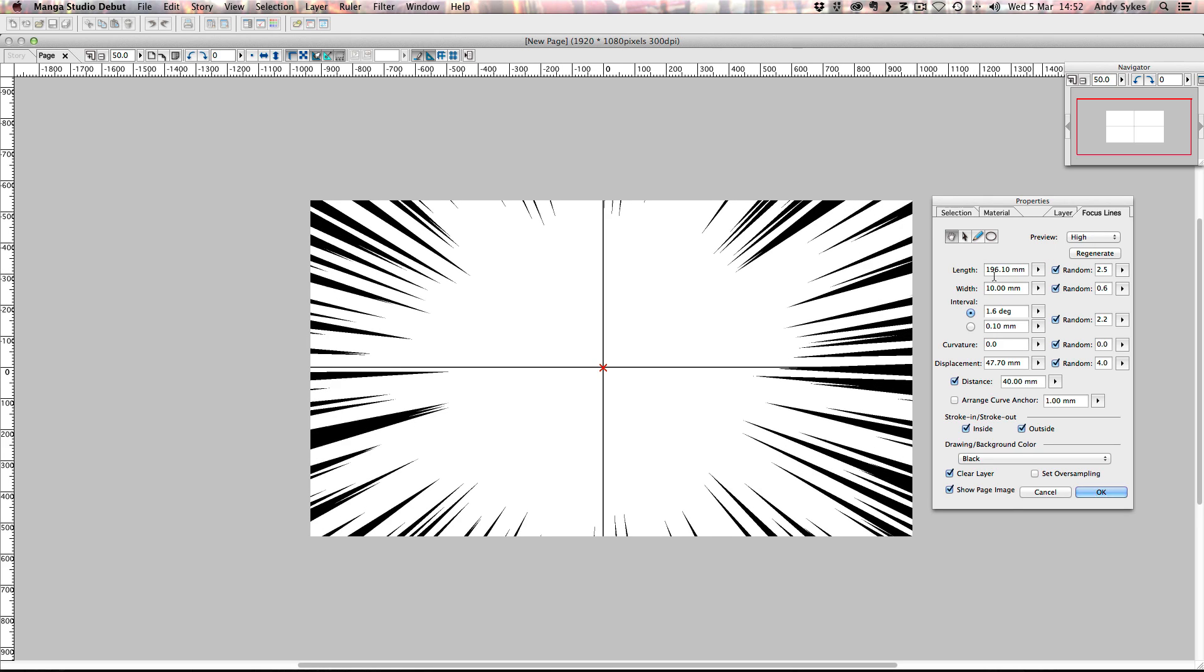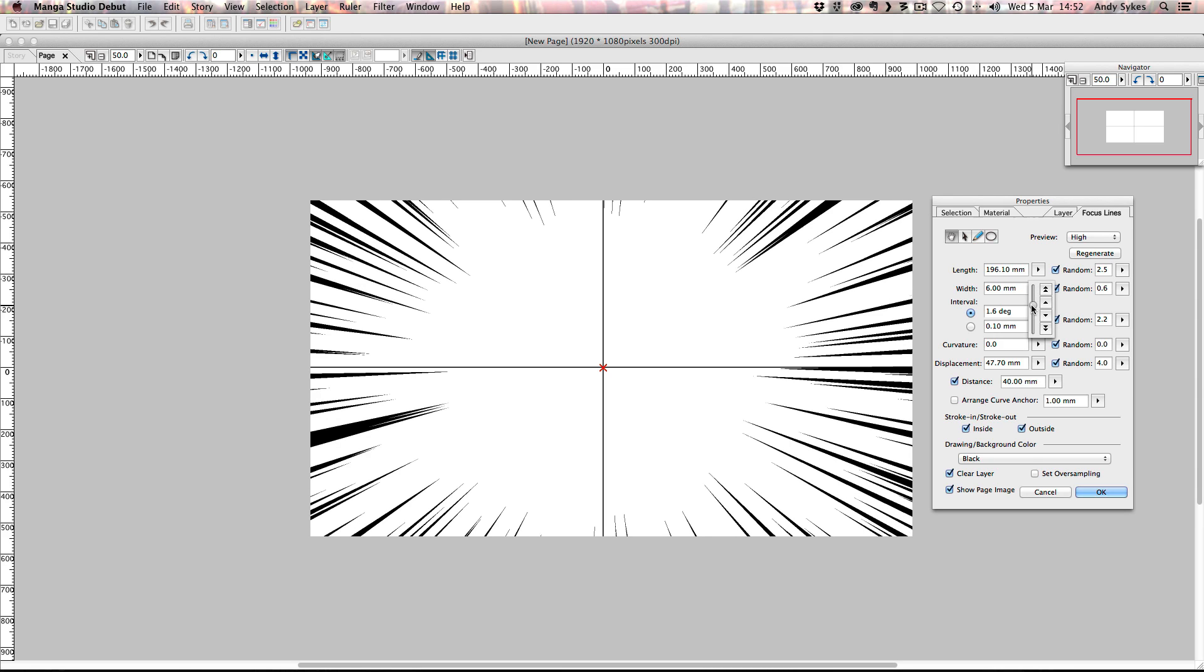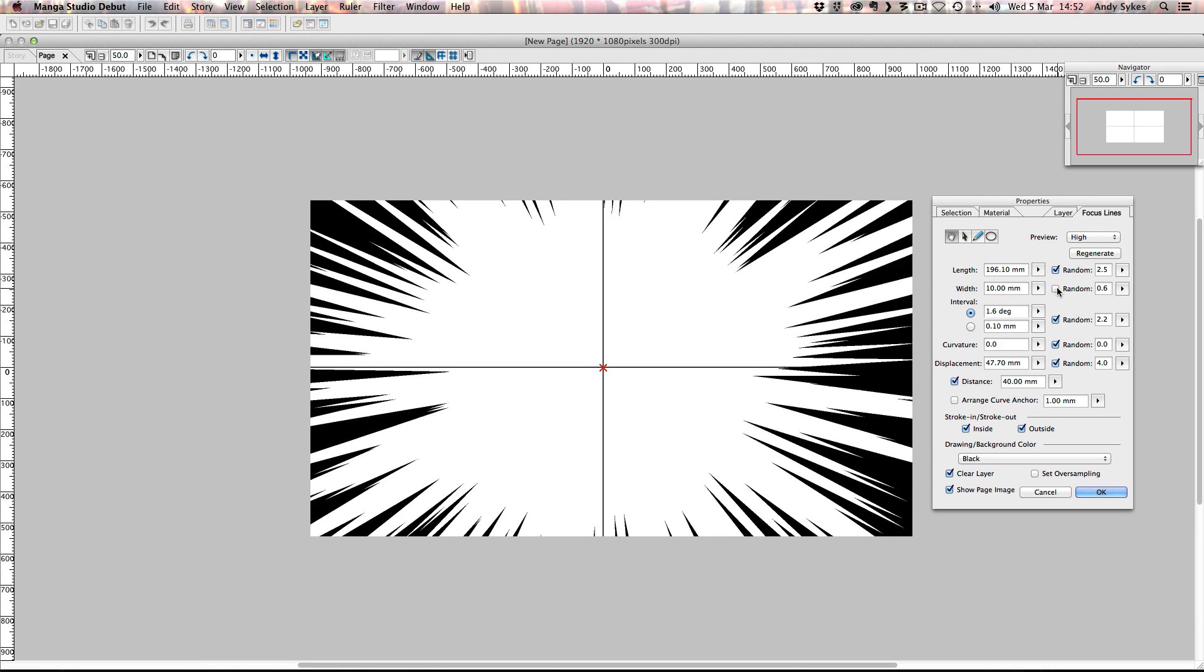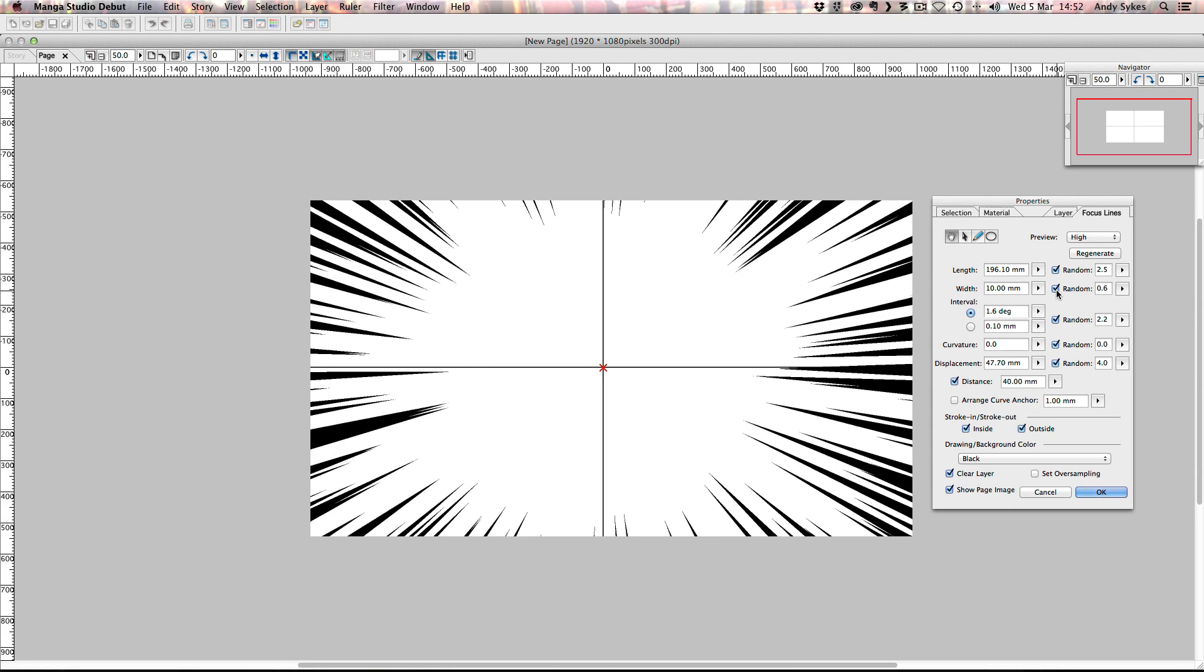So similarly, the width. If we pull it down, our lines have become a lot thinner. If we push back up, they become thicker. I've got this little random box ticked here, which randomizes the thickness of the lines. So they're not all uniform and exactly the same. This makes our image look a bit more interesting.